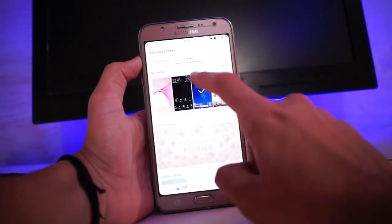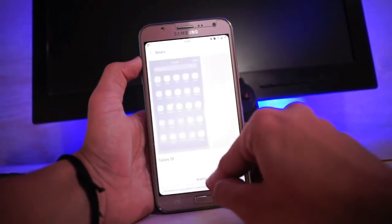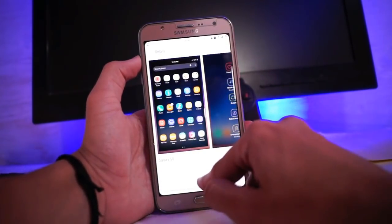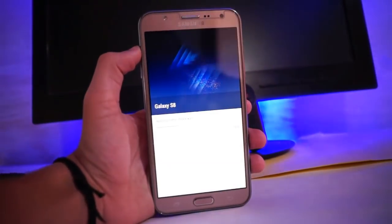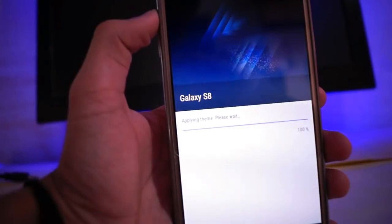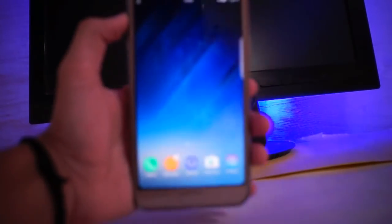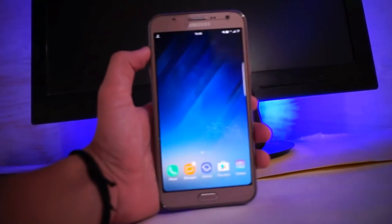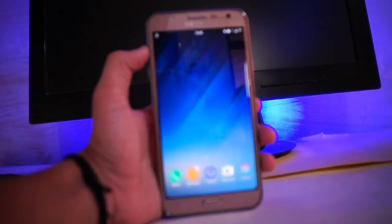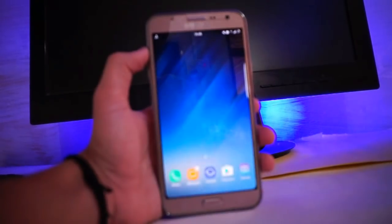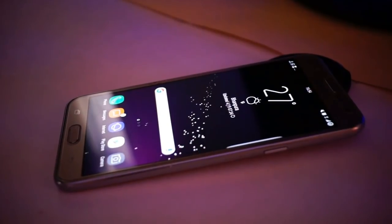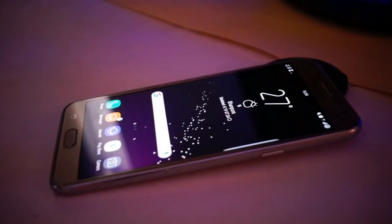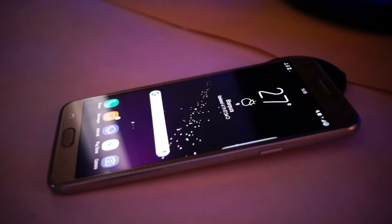The next process is to apply the S8 theme. I'll leave a link for this theme in the description below — just install it as a normal APK and apply it. If you want a video on how to convert the trial version theme into a permanent one, let me know in the comment section below.